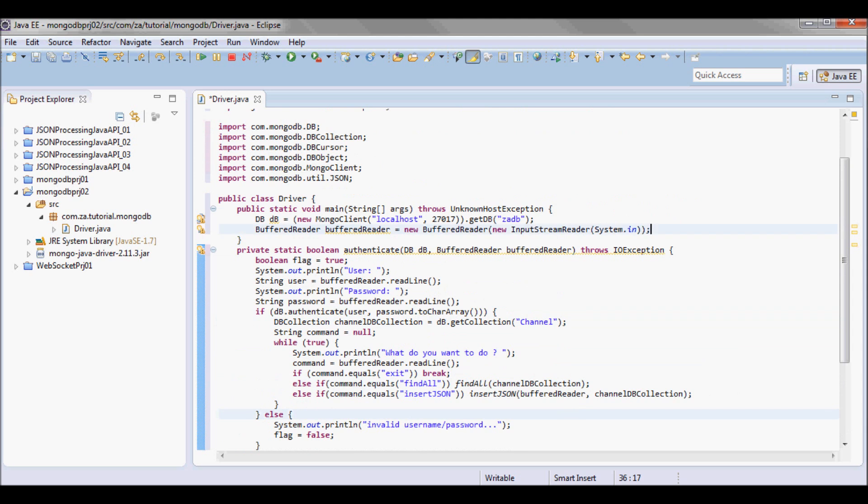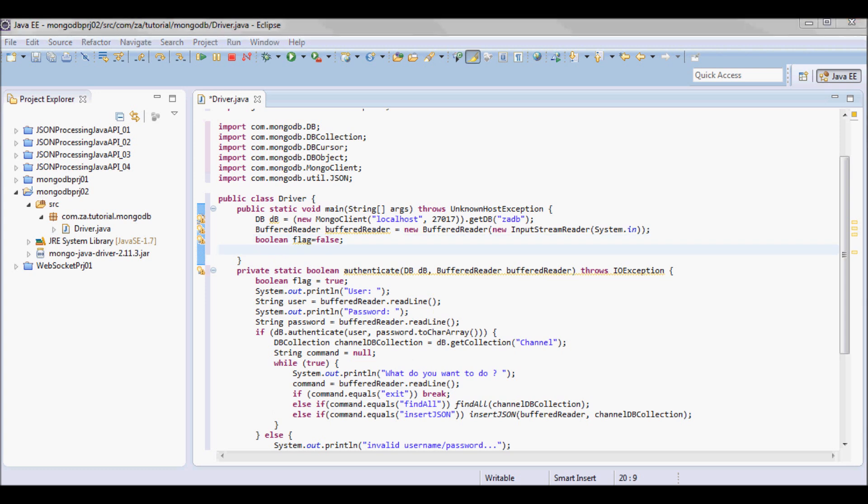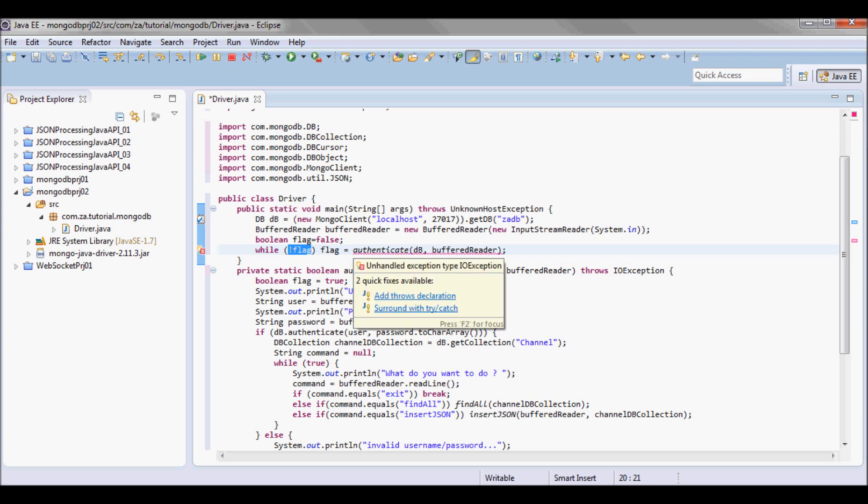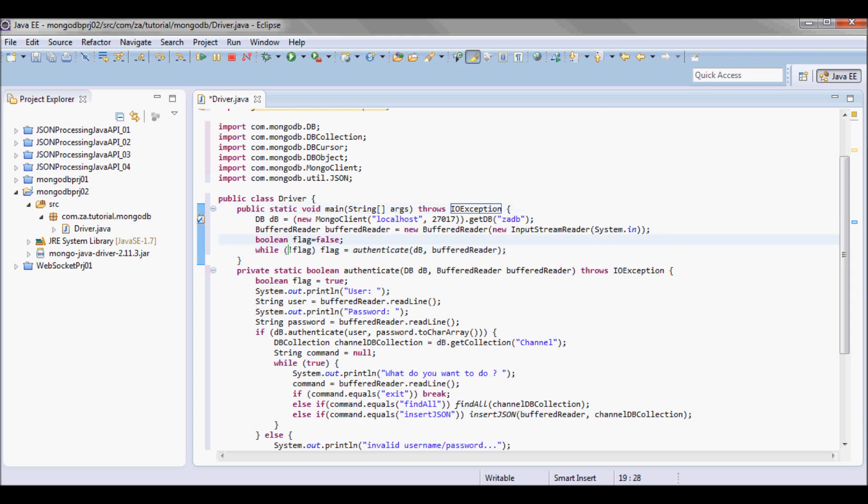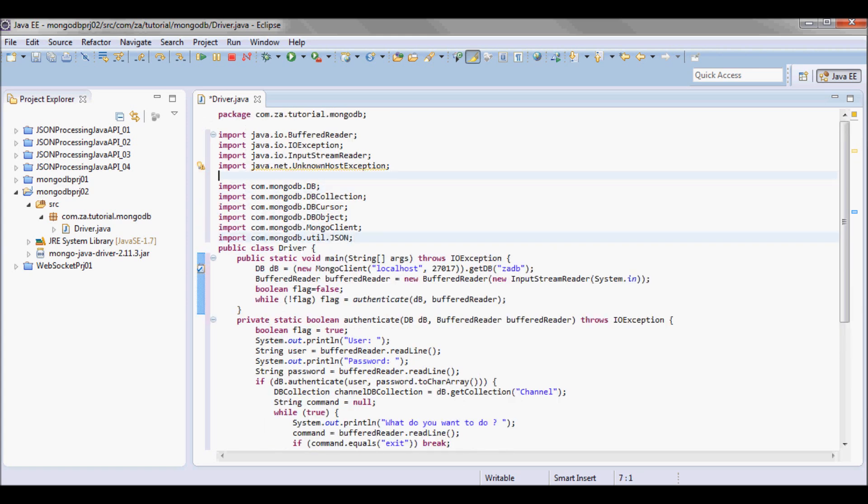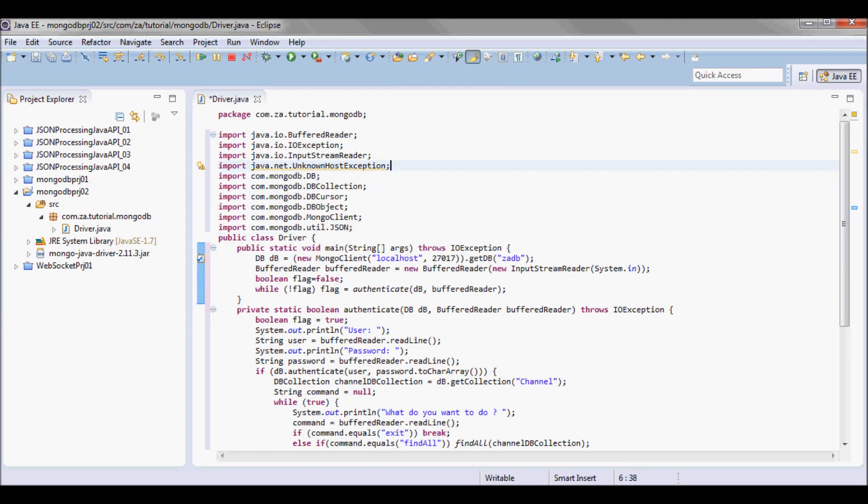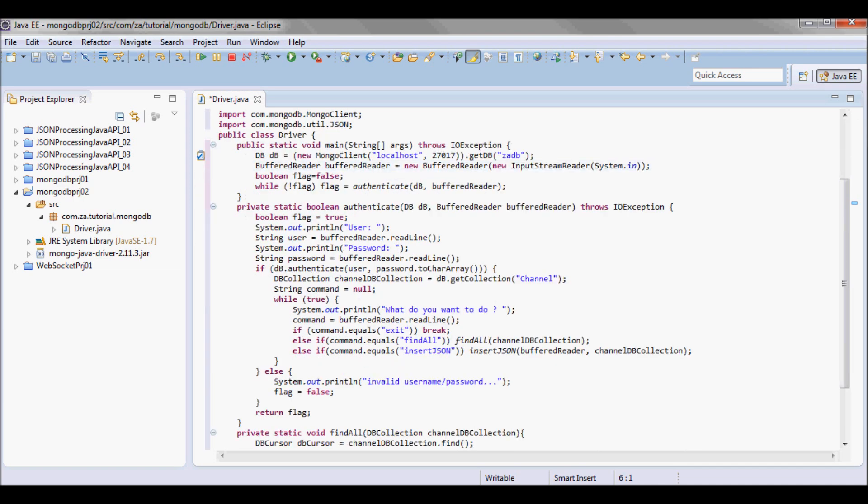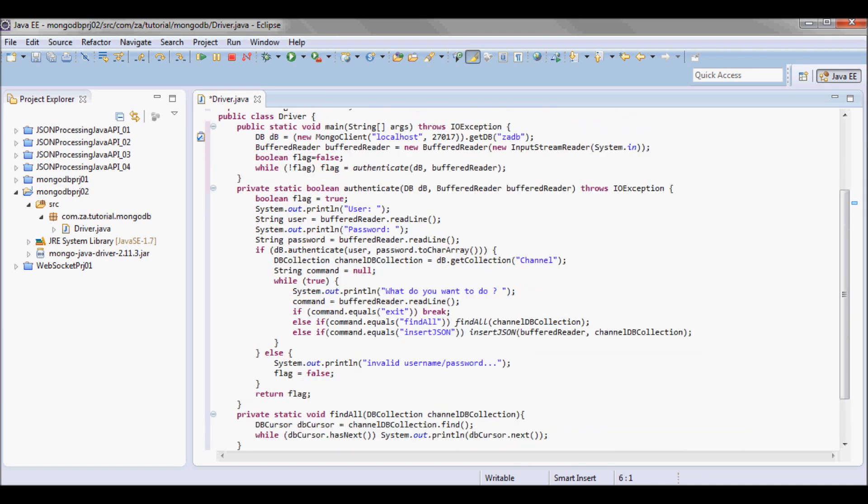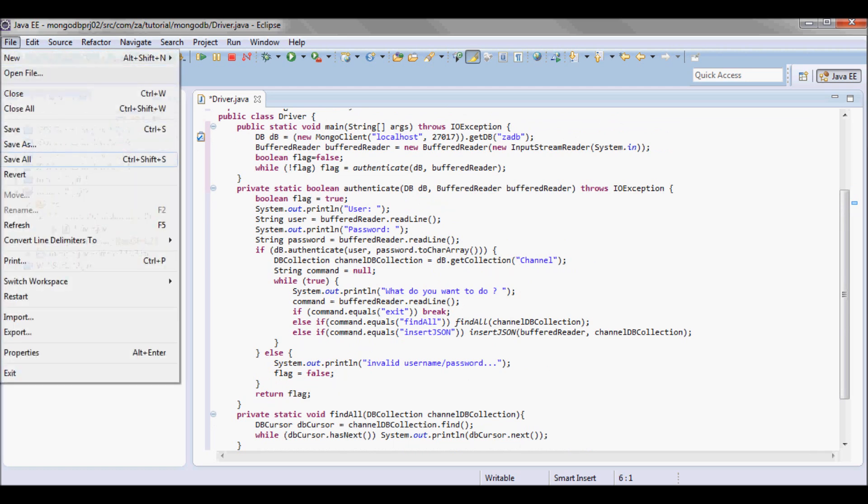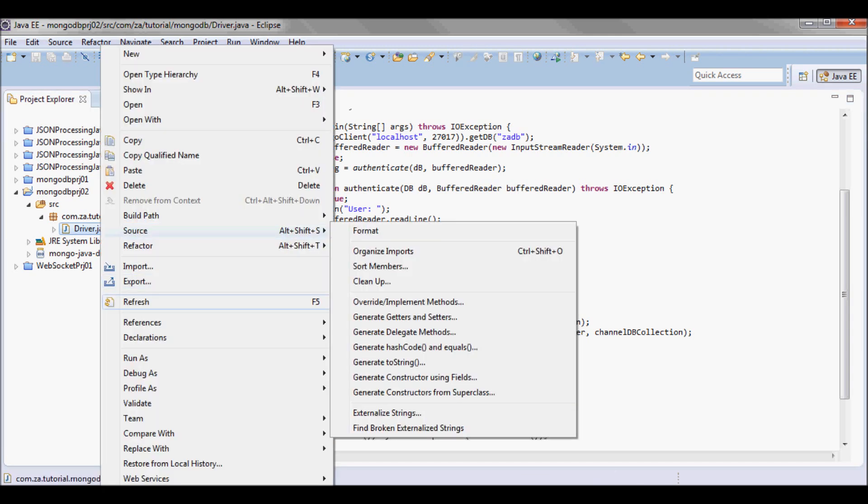I'm gonna go back to my main method and I'm gonna set up a flag, initialize it as false. And I'm gonna let that user attempt to authenticate while that flag is false, I'm gonna send him into a loop. Okay so let me save all and try to run it.